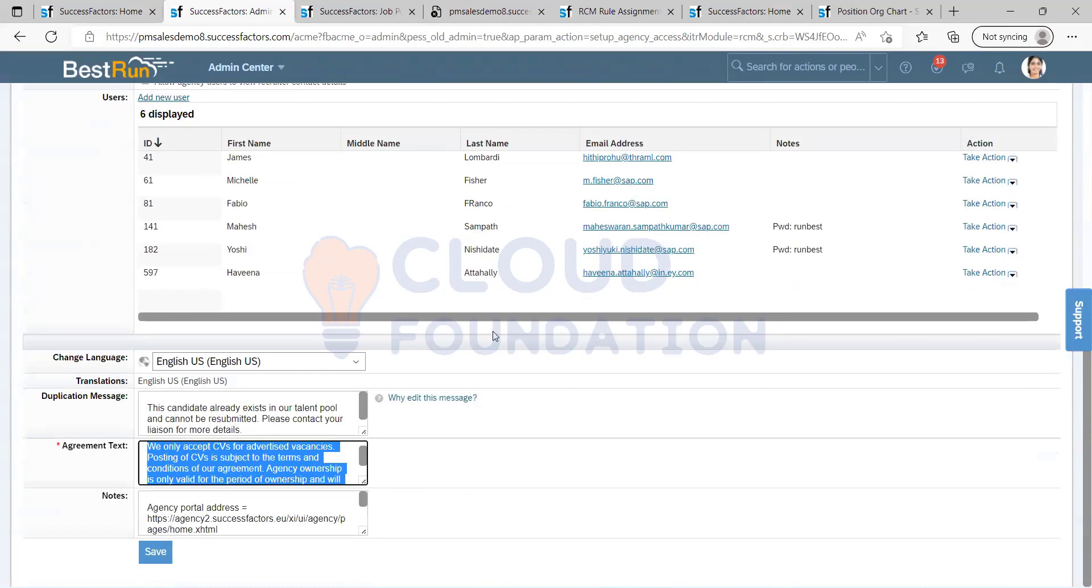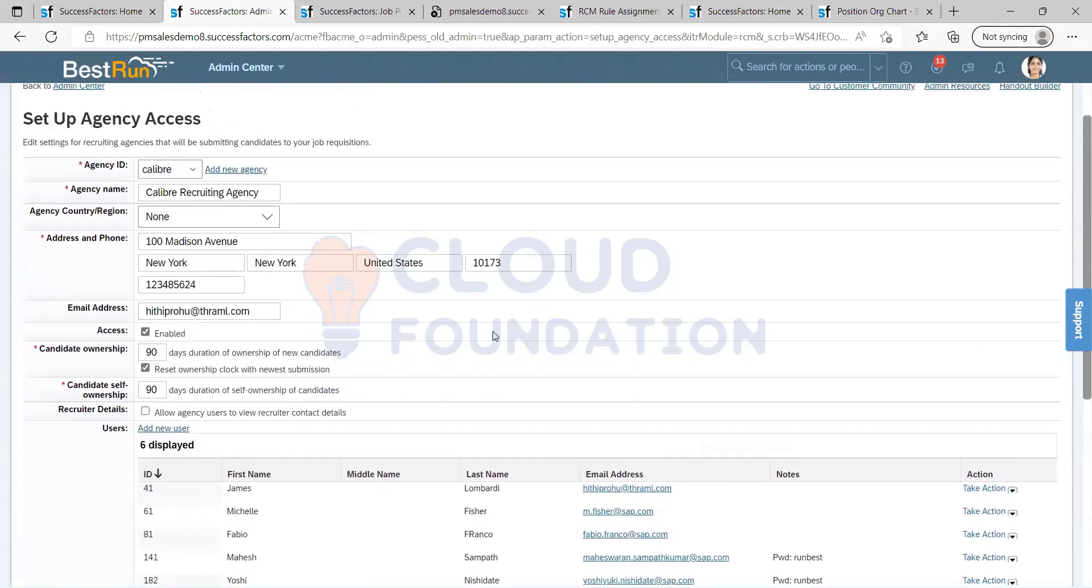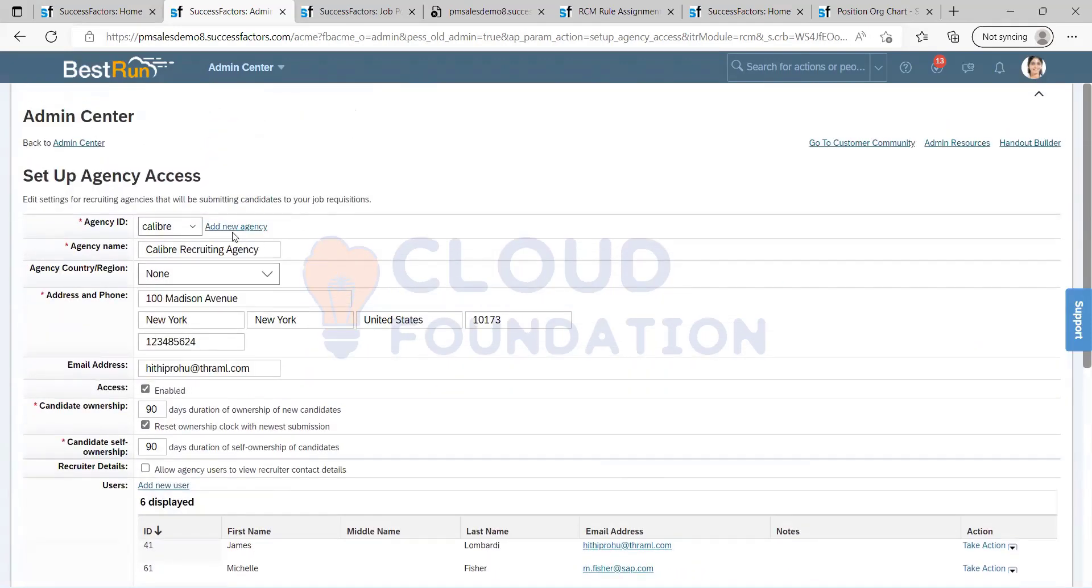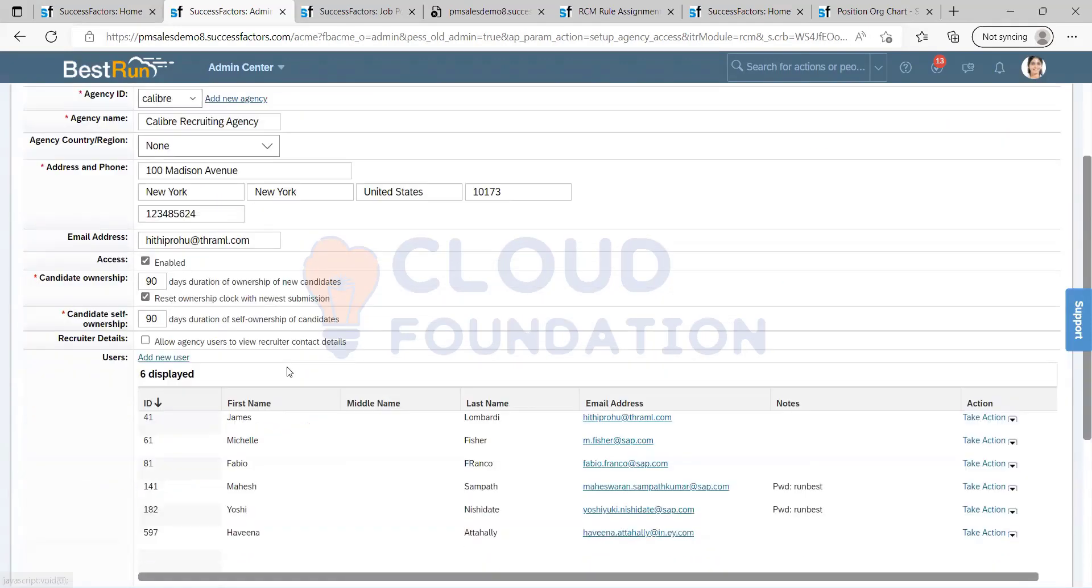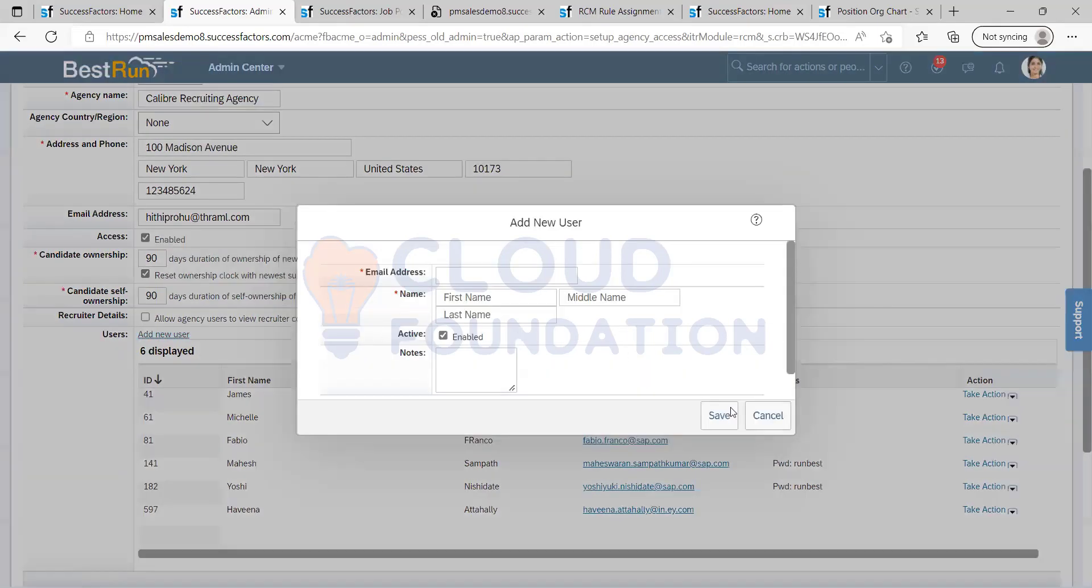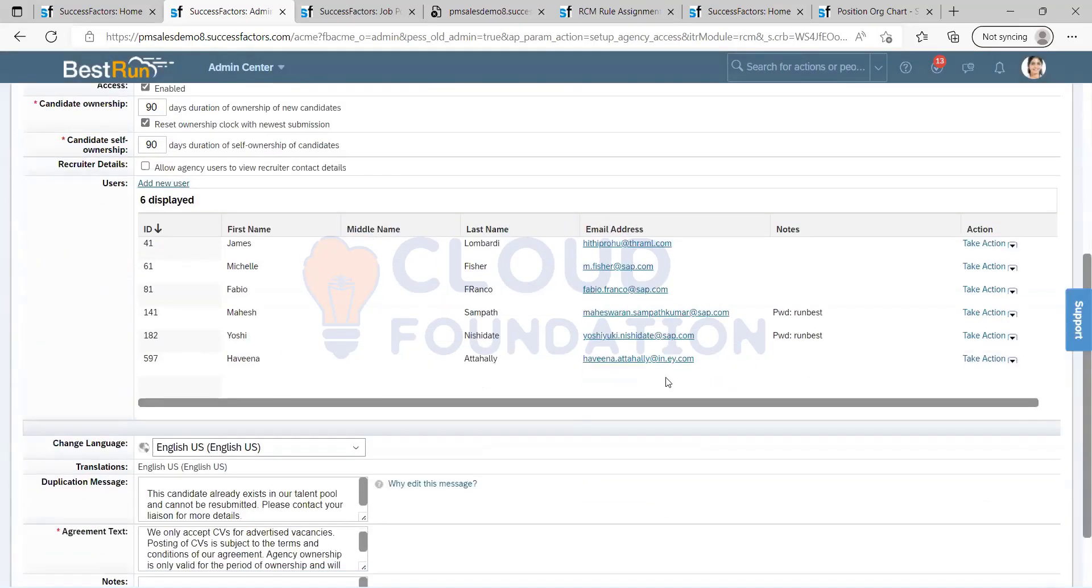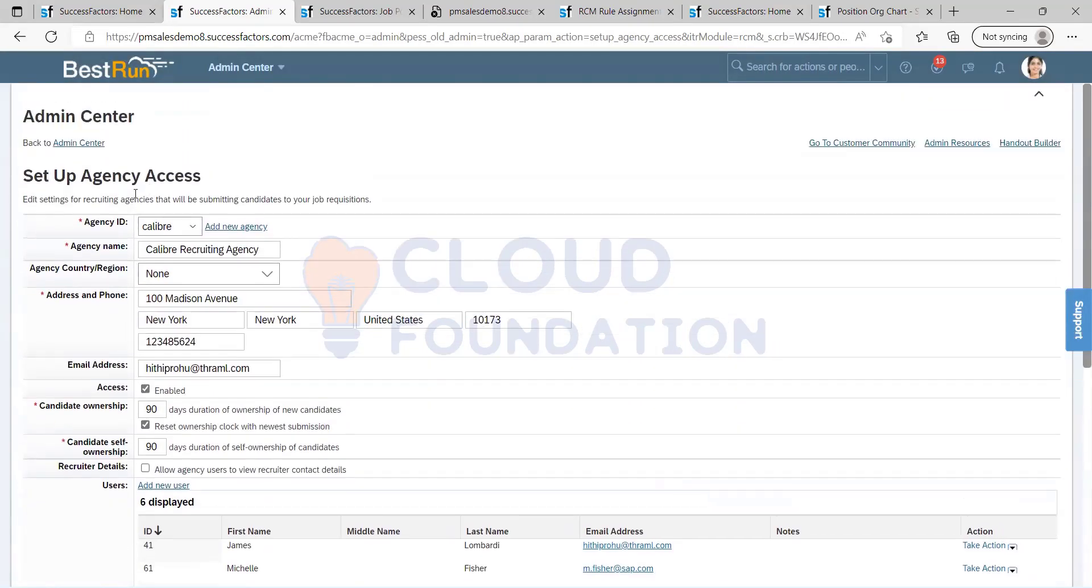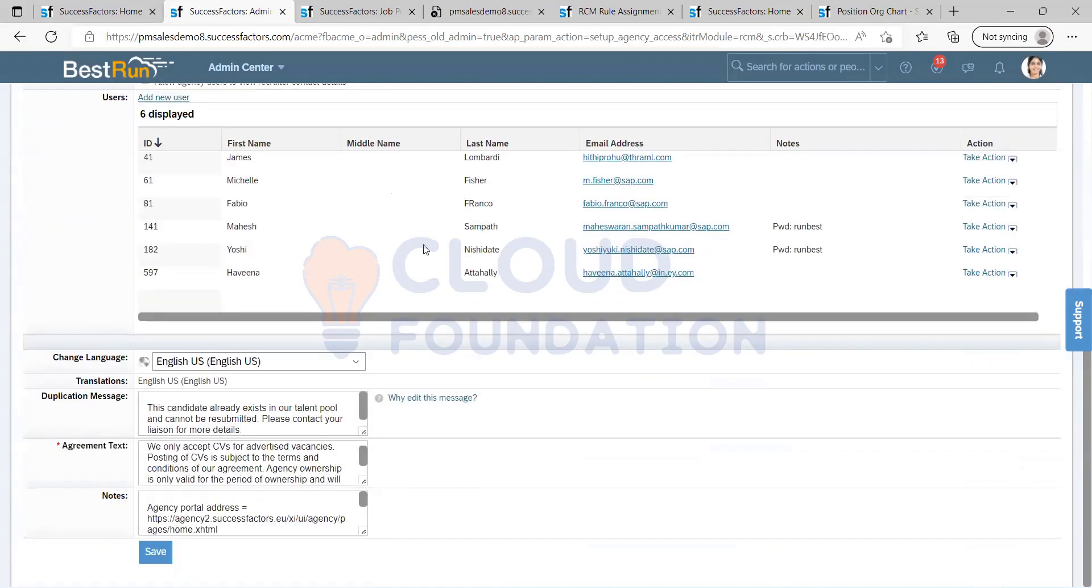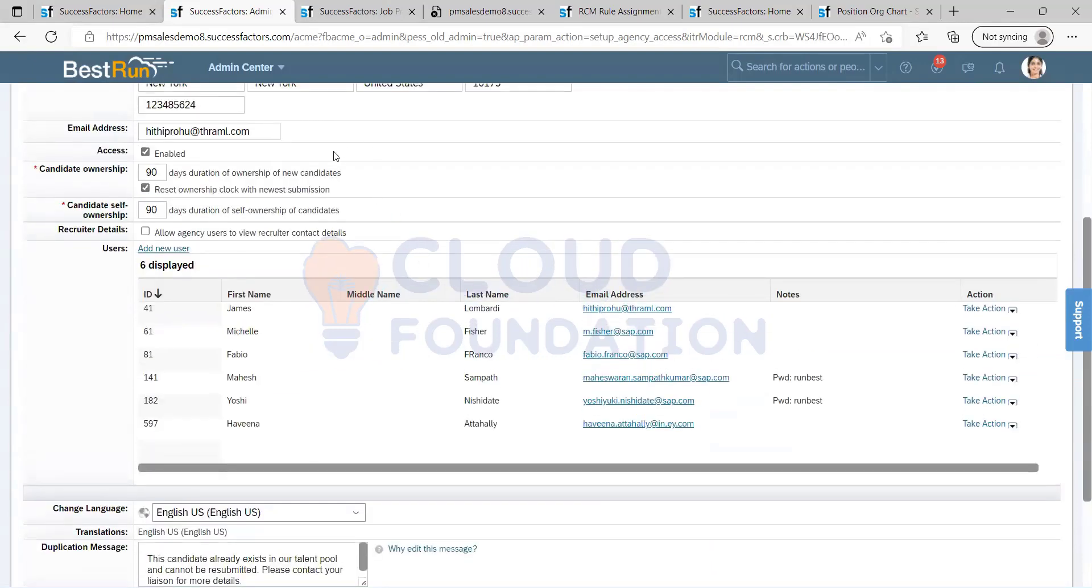And we can add as many users as we like and as many agencies as we need? Yes, there is no limit for that. You can add any number of users and also you can add any number of agencies. Okay, thank you.